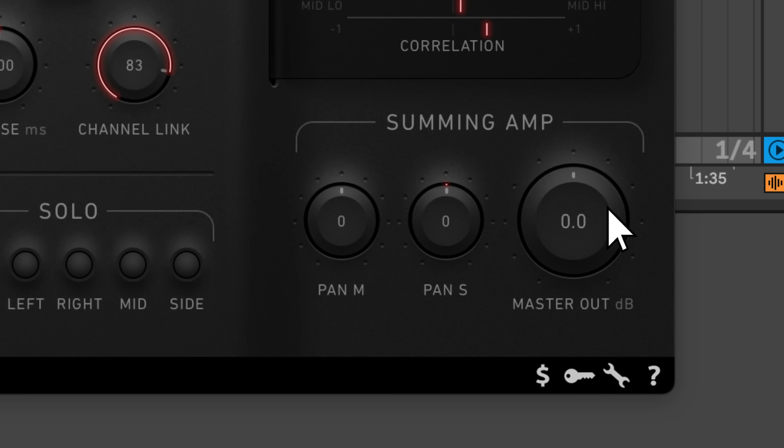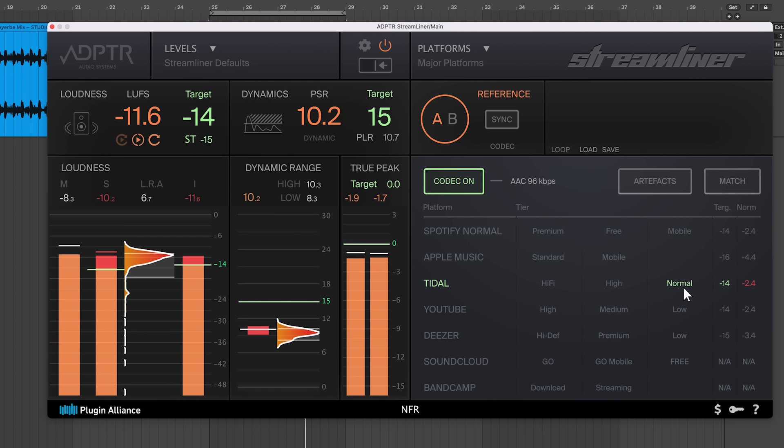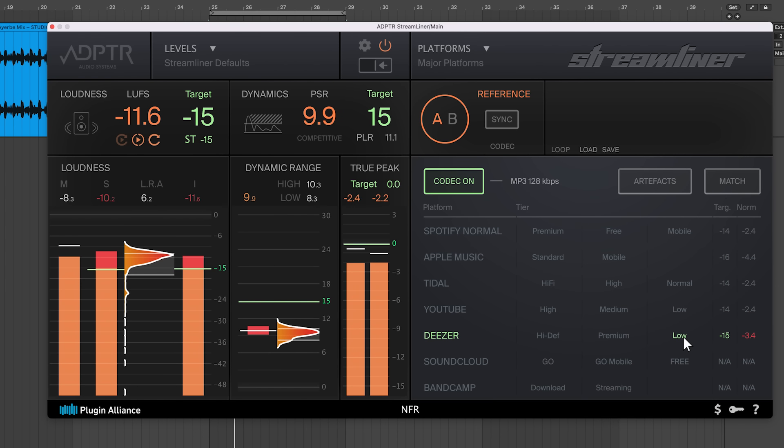Drop the output level in BXXL until your mix no longer clips in Streamliner. Toggle between codecs to make sure none of them lead to clipping. Every song requires a different amount of headroom, so you should check all your masters this way.